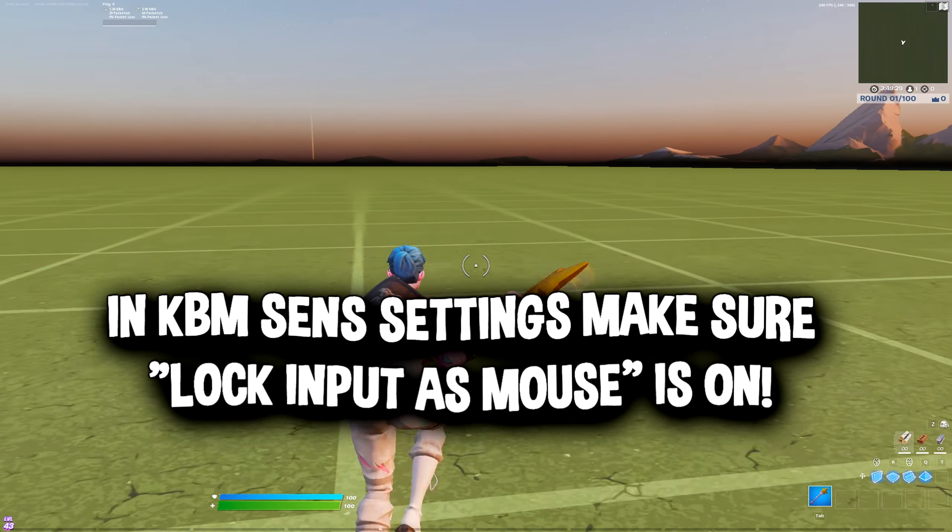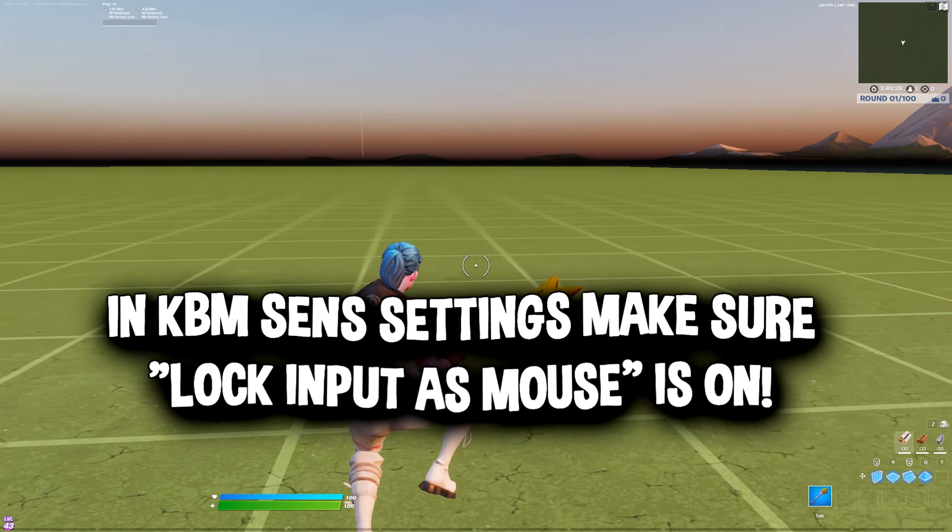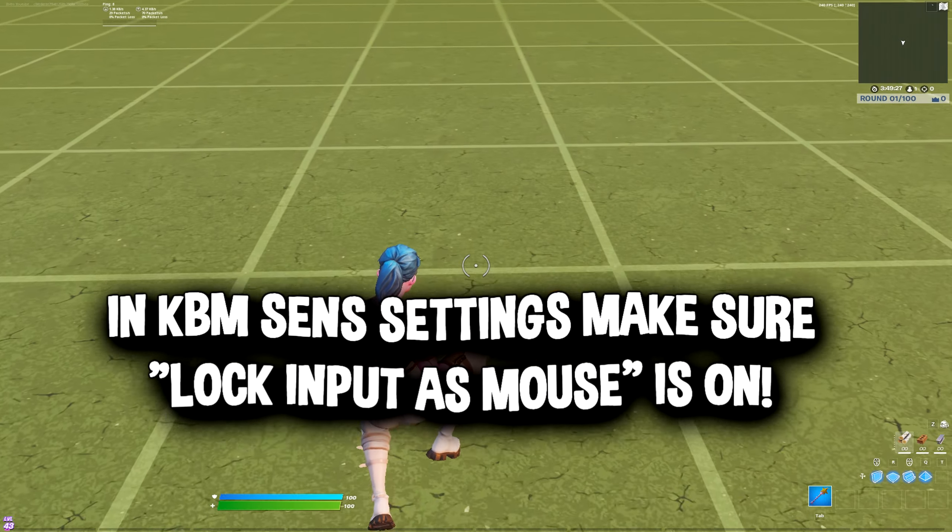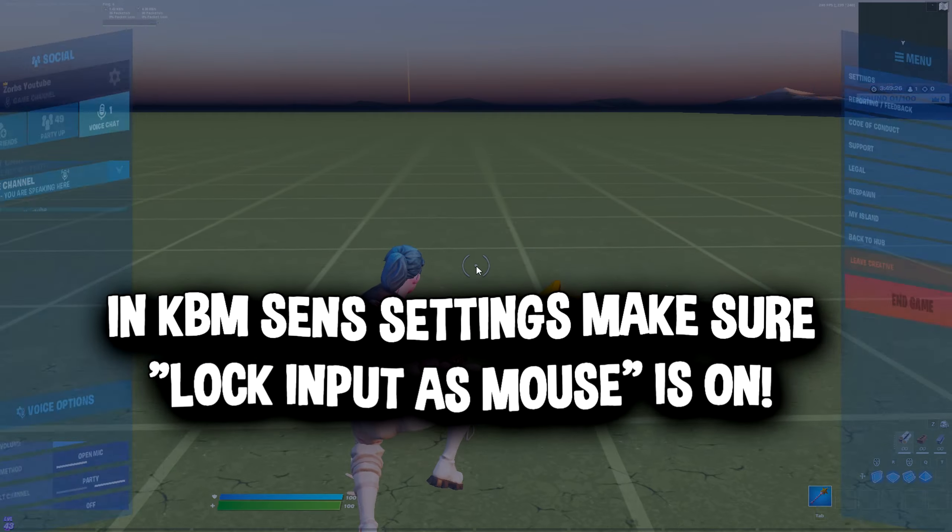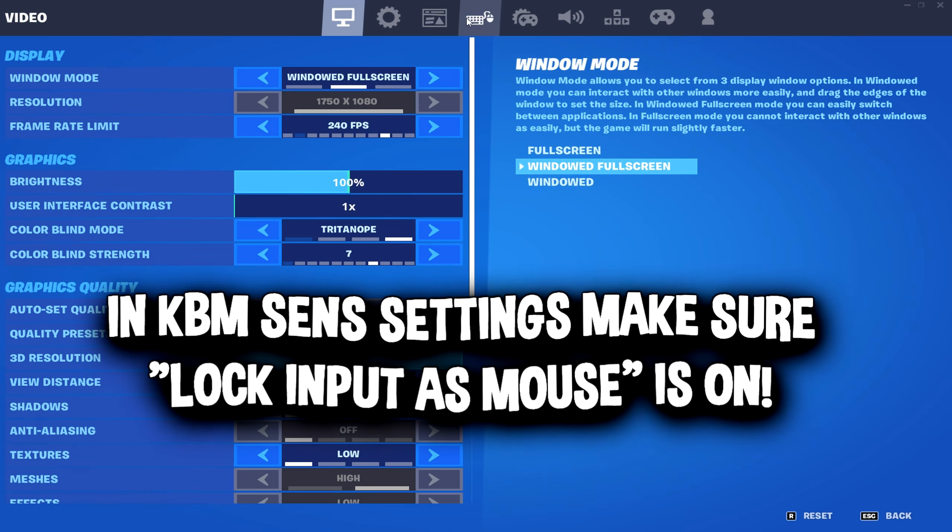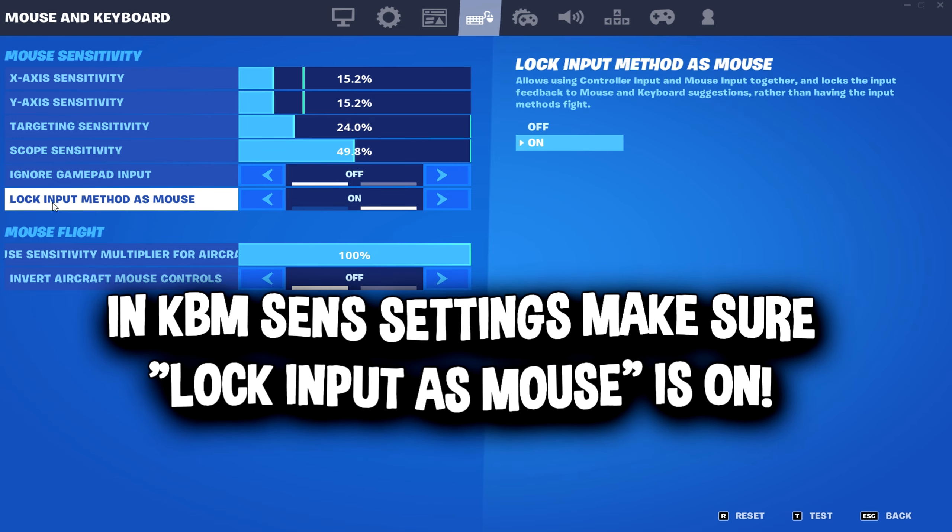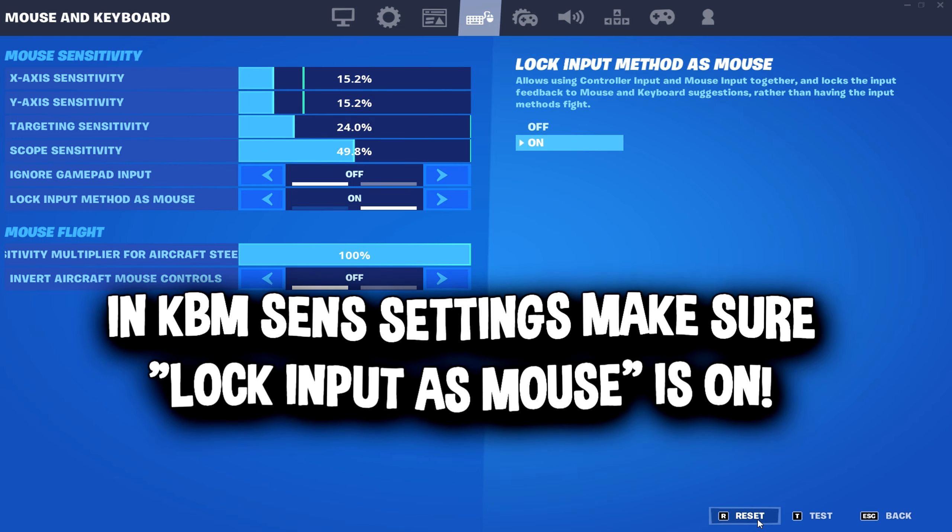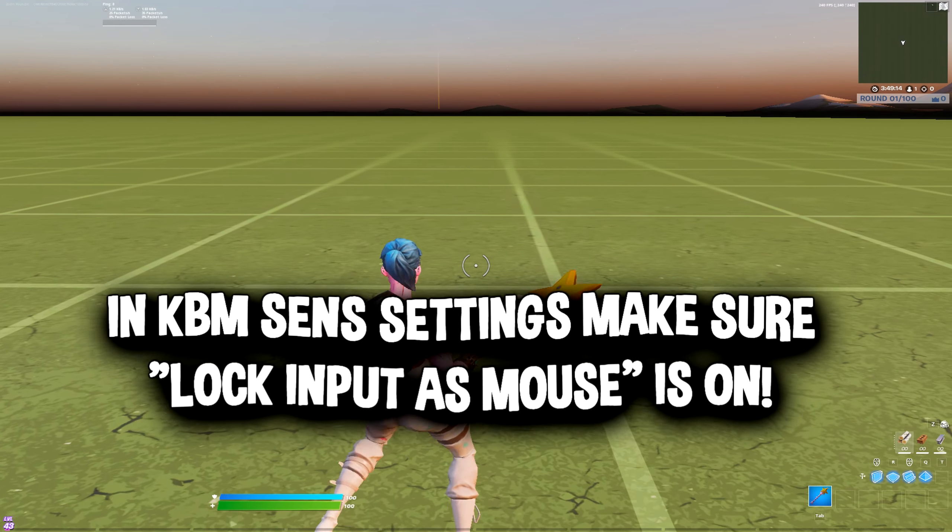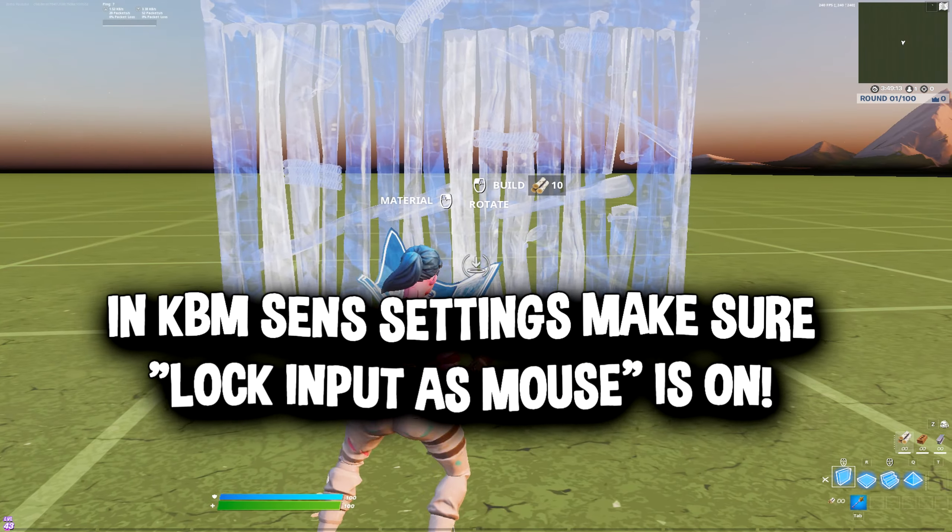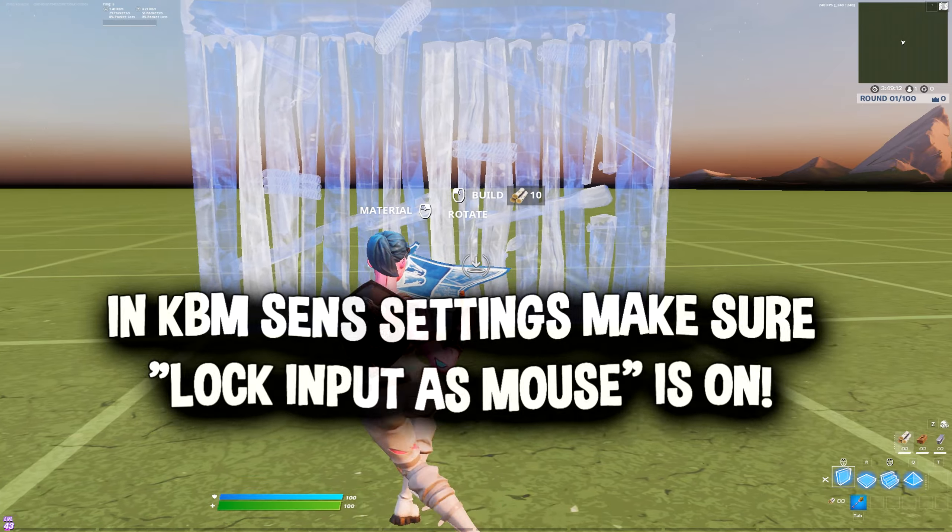Also one more thing before the video ends, in your settings in the keyboard and mouse sensitivity you want to make sure you have lock input as mouse on. Otherwise your builds are going to bug out, it's going to switch from controller to keyboard rapidly and you're not going to be able to turbo build.